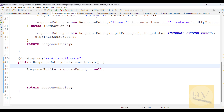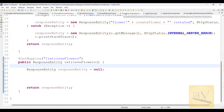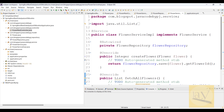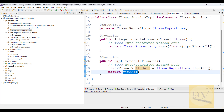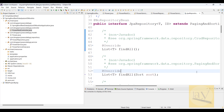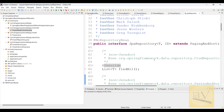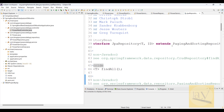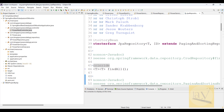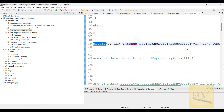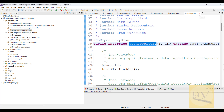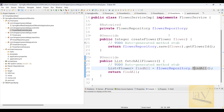In the service sample, the `findAll` method is a predefined method provided by JPA Repository. You need to keep that point in mind. We are using the `flowerRepository` here.